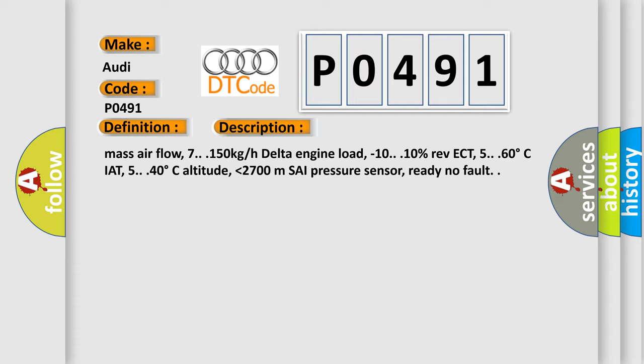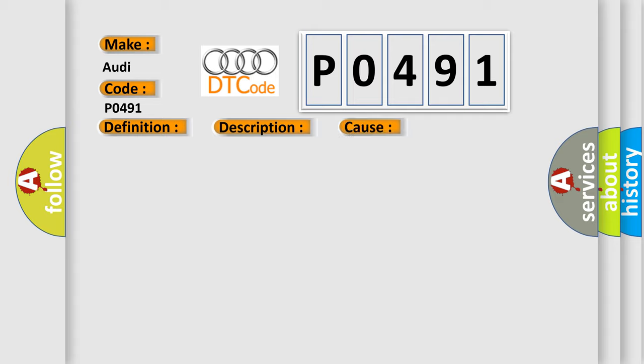This diagnostic error occurs most often in these cases: Check for signal, voltage and ground. Check harness for open or short. Check connector for damage. Replace ECM.